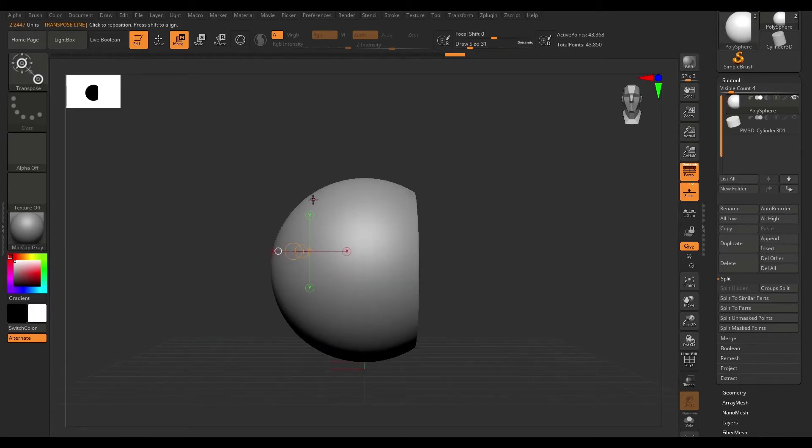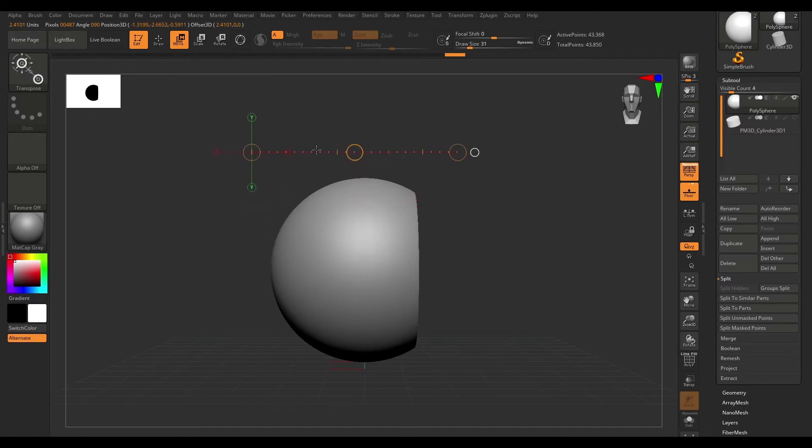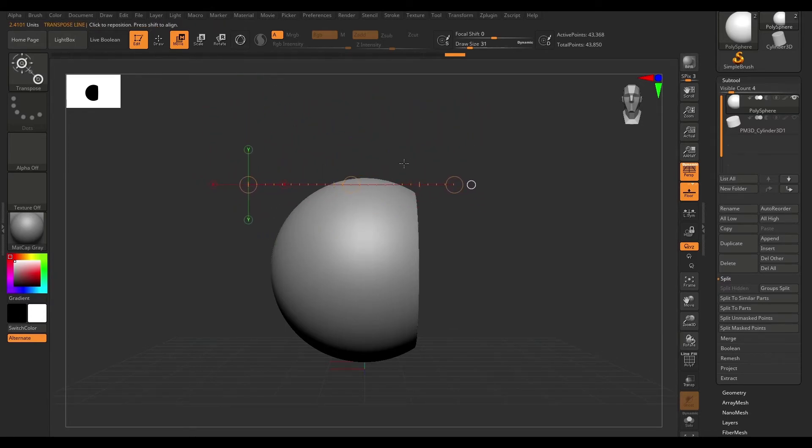Now this transpose line can also be used to measure distance. We can basically come up here and see that it says 4.2 units. This can also be used to make sure things line up and so on.